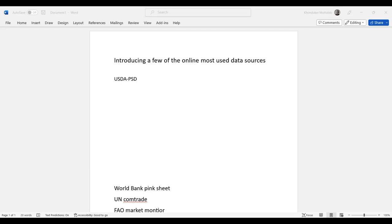For example, it has only a few options, but this dataset is very updated. It's always one can get updated information, particularly the latest data information. So, let's see how to source data in USDA-PSD.